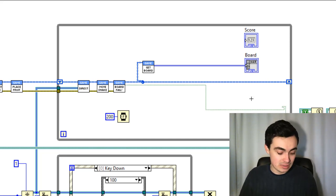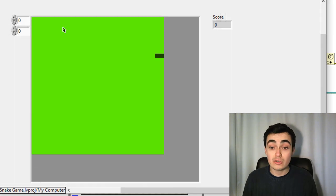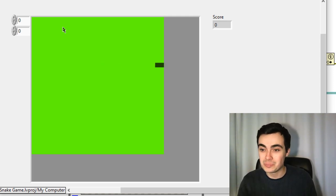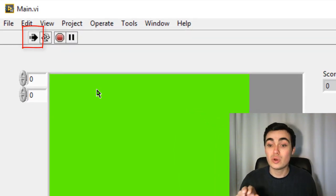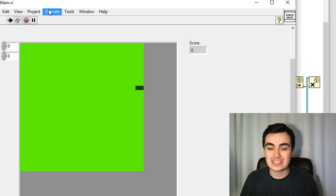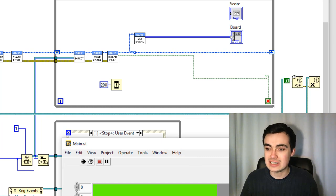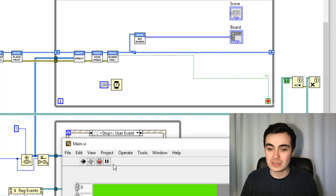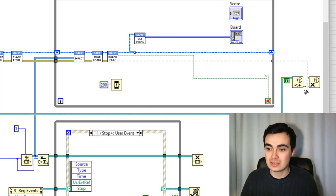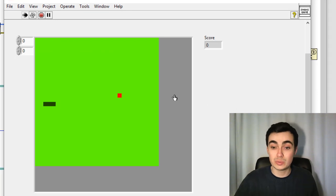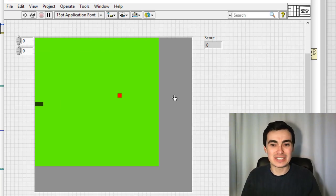If we run this now — I can go up, grab this piece of fruit, and go straight into the wall — the VI should now stop. Our VI hasn't stopped though. Let's troubleshoot: I've noticed this generate user event doesn't have any data flow, so let's abort that and wire that up properly. Let's quickly try this again and go straight into a wall. Perfect — I'm glad that stopped. On to the next task.